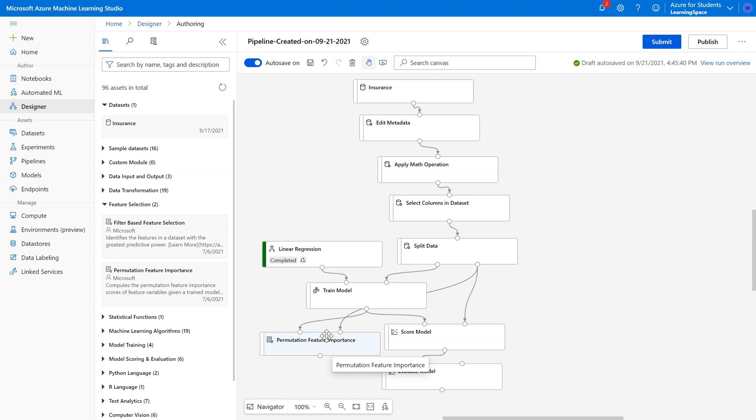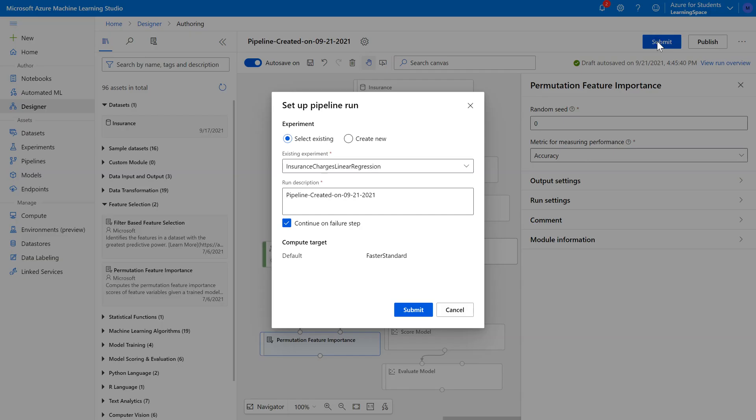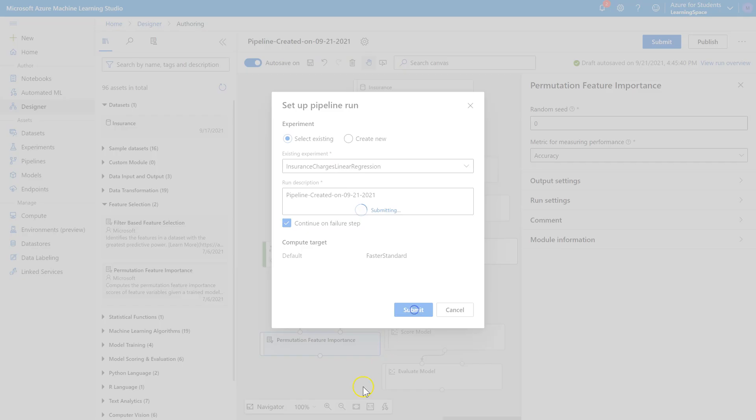But other variables, like, well, we'll find out, like perhaps region, have a much smaller effect on changing model fit when we include them or exclude them. So that's what this pill will tell us right here. So I'm going to go ahead and submit our model, and this one will probably take a little while to run, so I'd recommend working on something else while this is running.